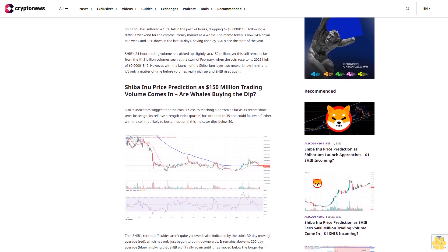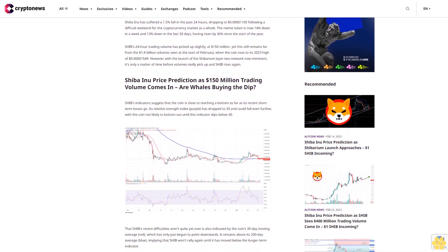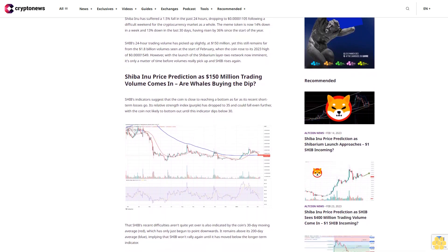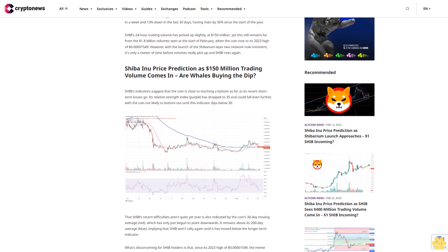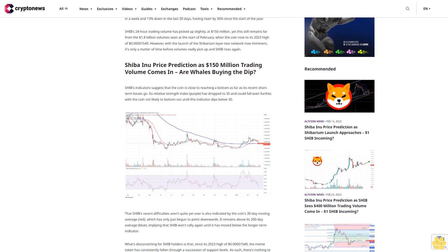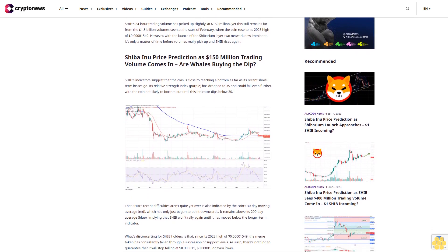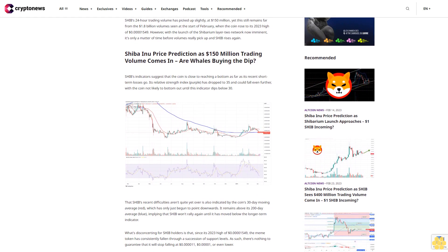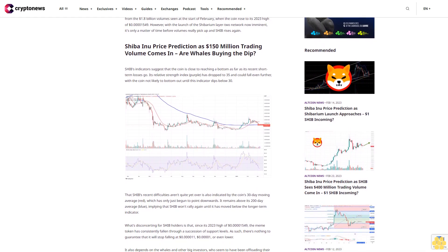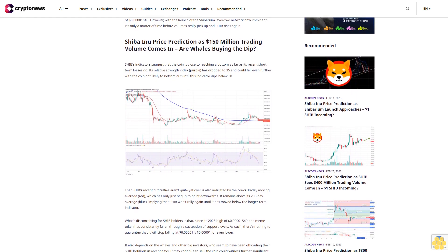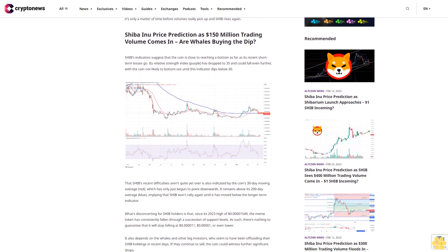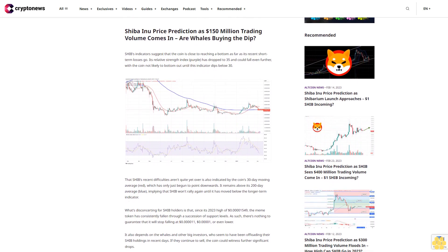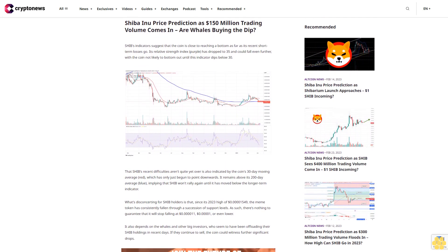SHIB's indicators suggest that the coin is close to reaching a bottom as far as its recent short-term losses go. Its relative strength index has dropped to 35 and could fall even further, with the coin not likely to bottom out until this indicator dips below 30.